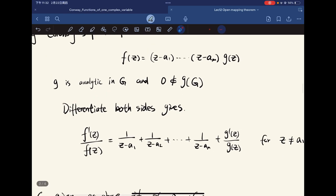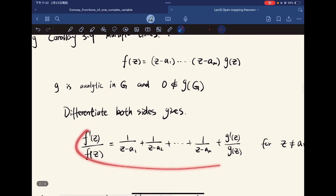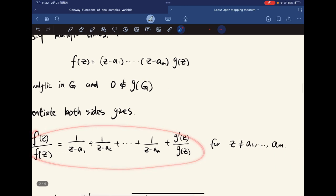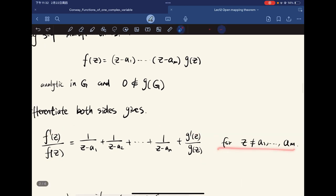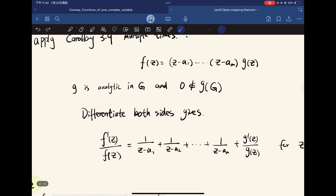We differentiate both sides, and it gives us the logarithmic derivative expression, valid for z not equal to the zeros.